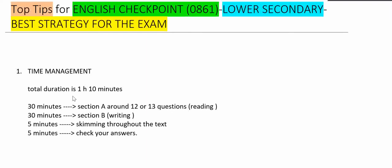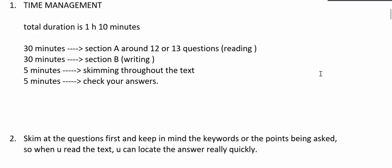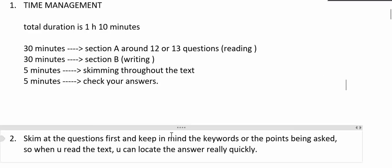Best strategy for the exam. Point number one is time management. Total duration for the paper is usually one hour ten minutes. We spend 30 minutes for section A, that is around 12 to 13 questions for reading comprehension, and 30 minutes for section B writing, and five minutes for skimming throughout the text and five minutes to check our answers.